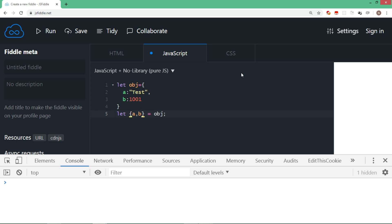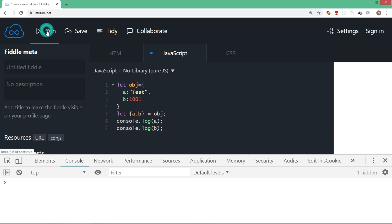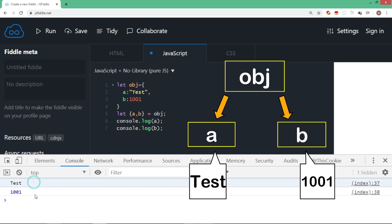Let's display value of a and b. As you can see, now we have a and b as variables where the data is extracted from obj and assigned to a and b respectively.